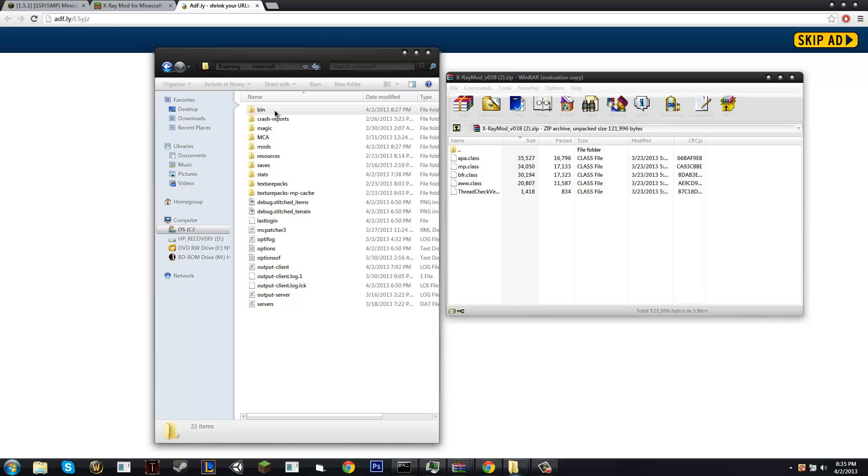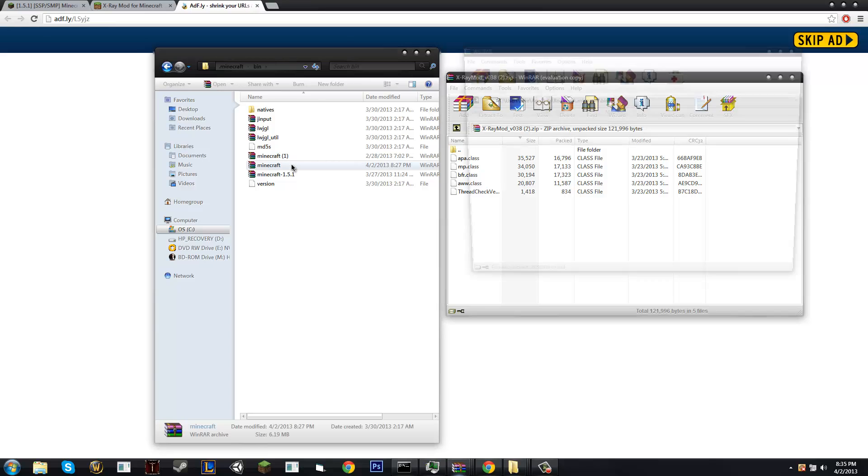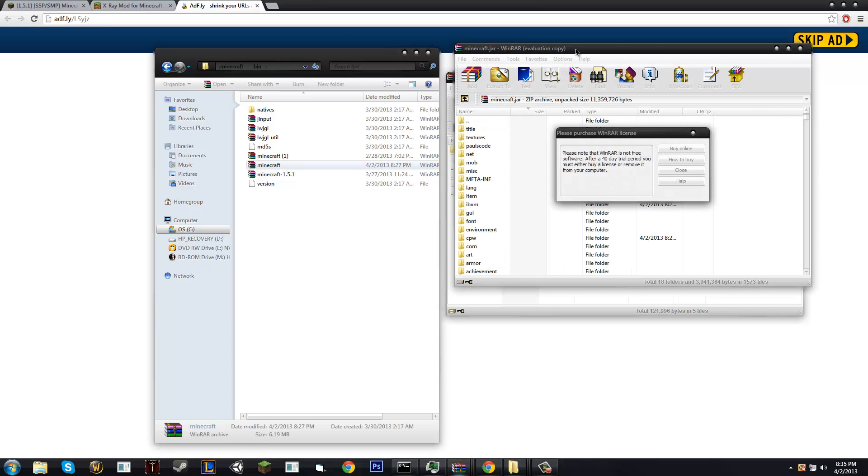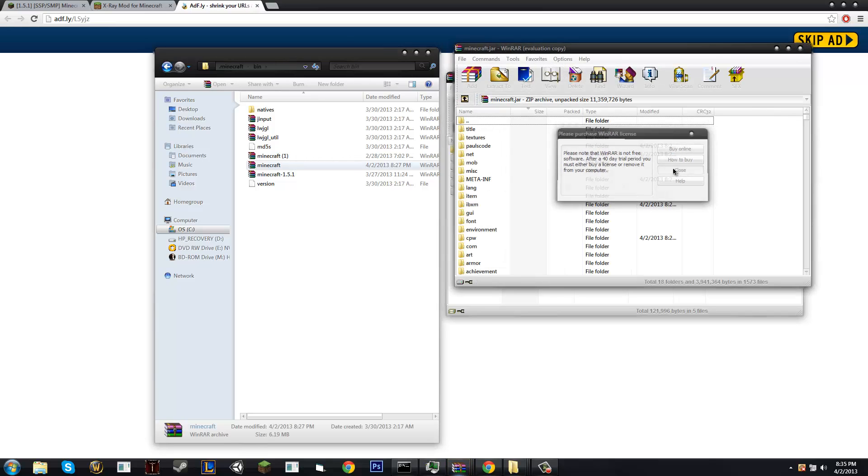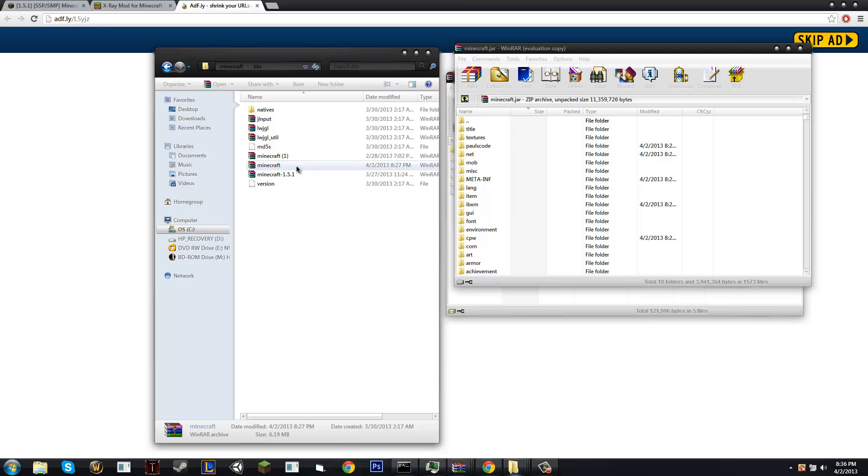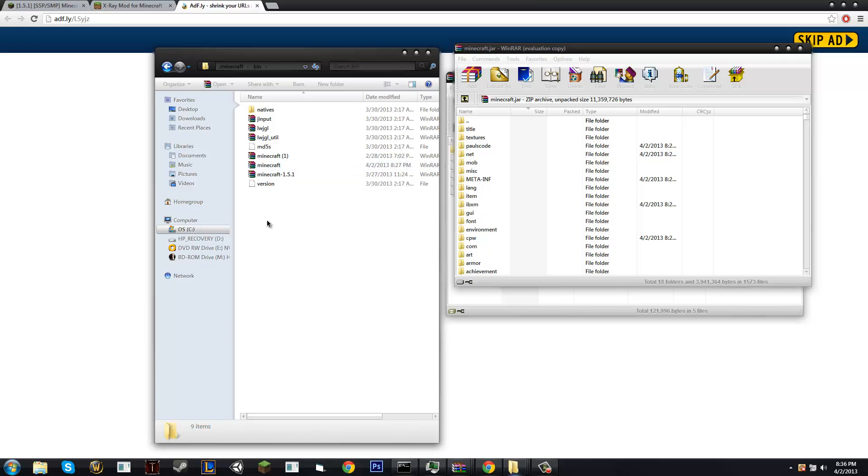double click minecraft.jar. If you don't have WinRar, then you must install it. It is in the description below if you do need it. If it's not popping up for you or if it says JAR executable, you're going to right click Minecraft. WinRar should say open with WinRar, so just do that and it should all work out.